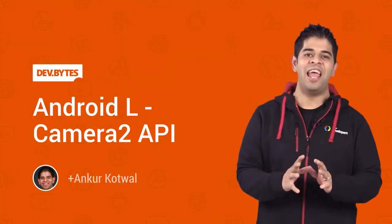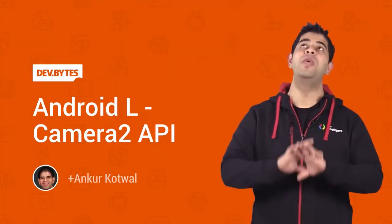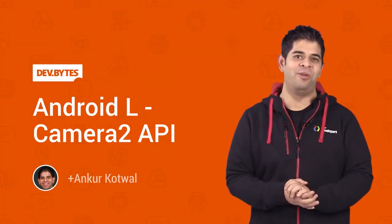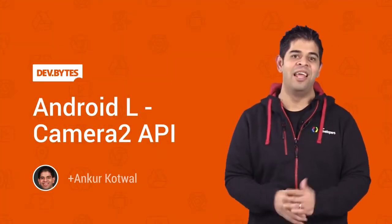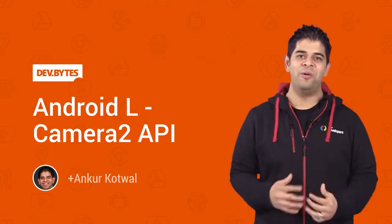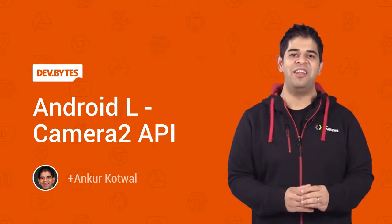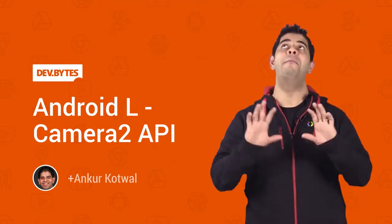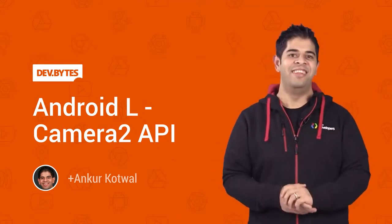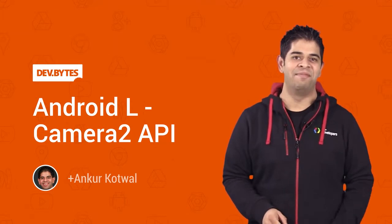The Camera2 API in Android L gives you immense control over the camera. I'm Ankur Kotwal, a developer advocate at Google, and I'd like to show you how amazing these APIs are.